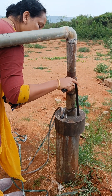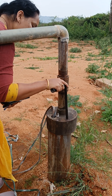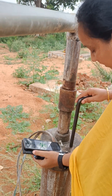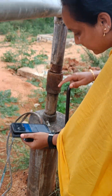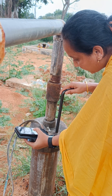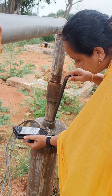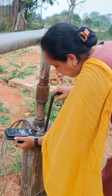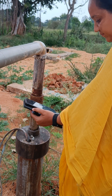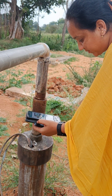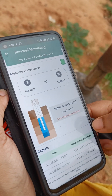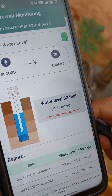First we have to check where we can hear the sound properly. Three times we have to record. We are getting 83 feet of water level, that is 25.35 meters.